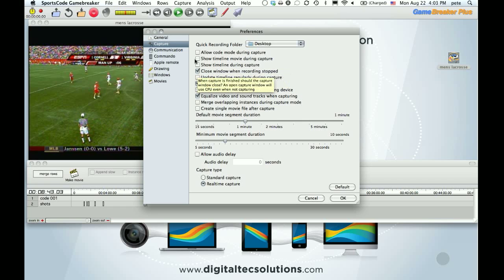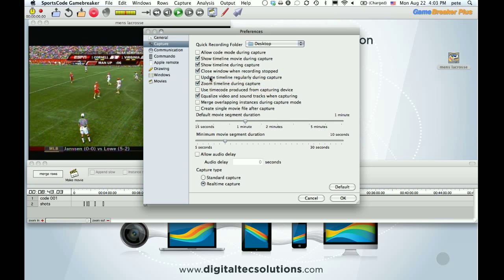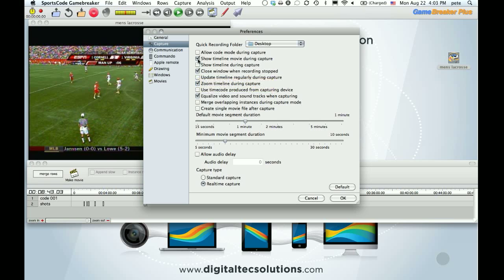If you are coding, you may want to have allow code during capture. Well, not necessarily, but one thing to look is you can have code mode during capture. You may want to have your timeline shown so you can see your codes. And you may want to have this update timeline checked so it updates more quickly. Most of the time, it's not necessary unless you really want to see it immediately.